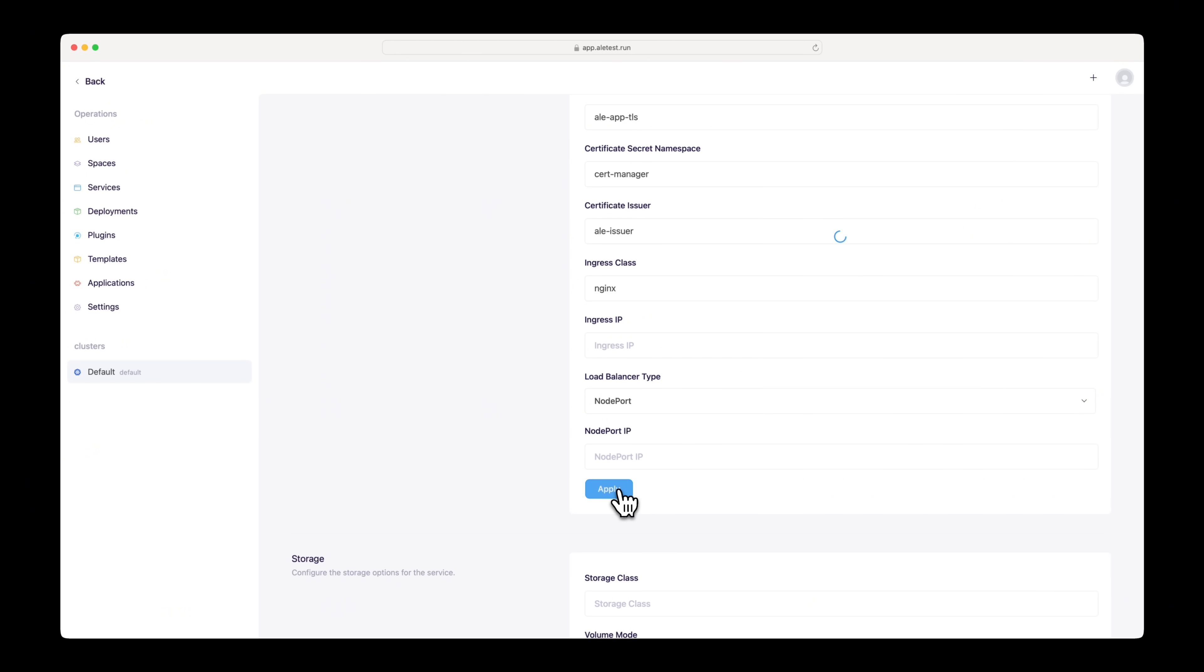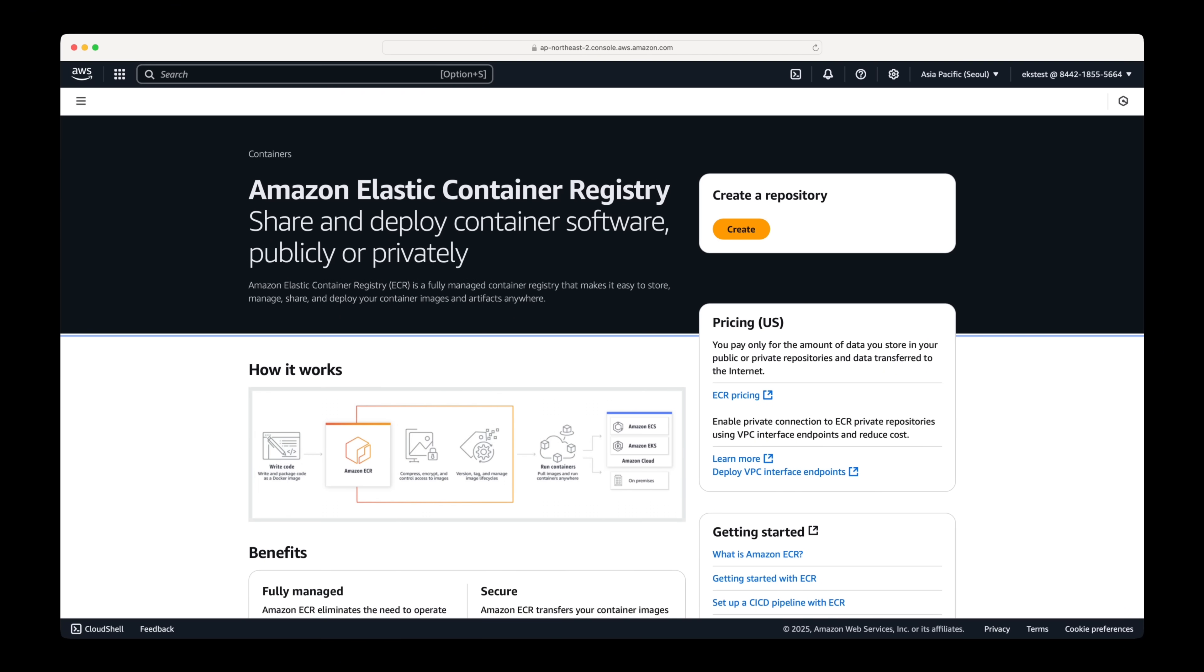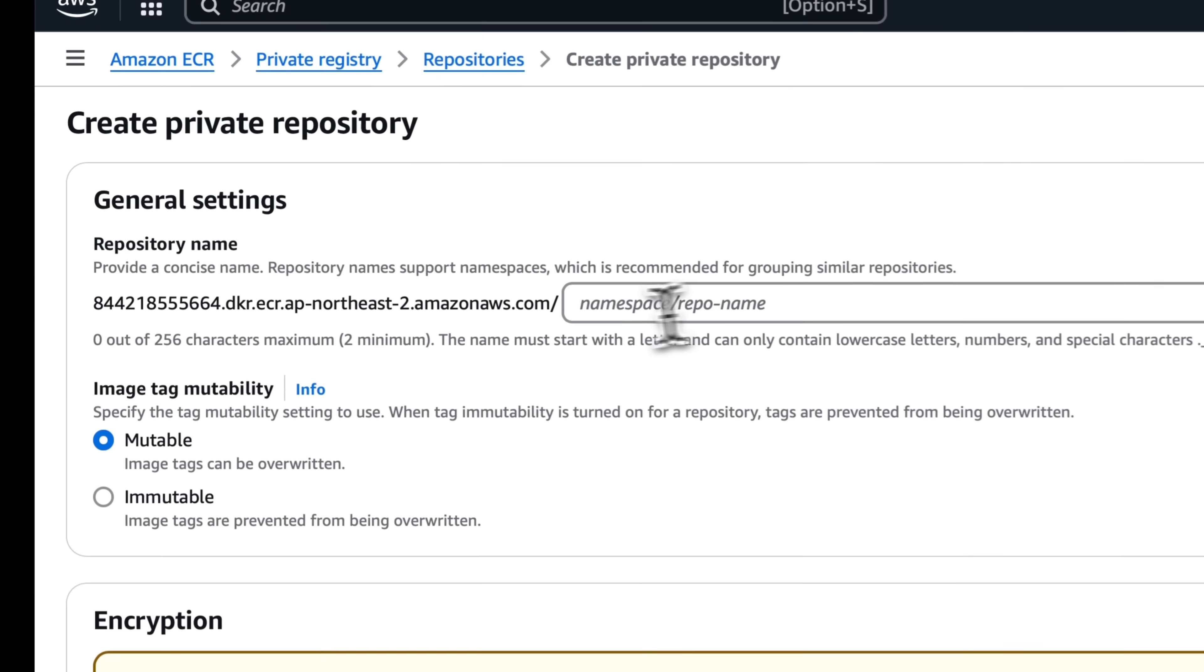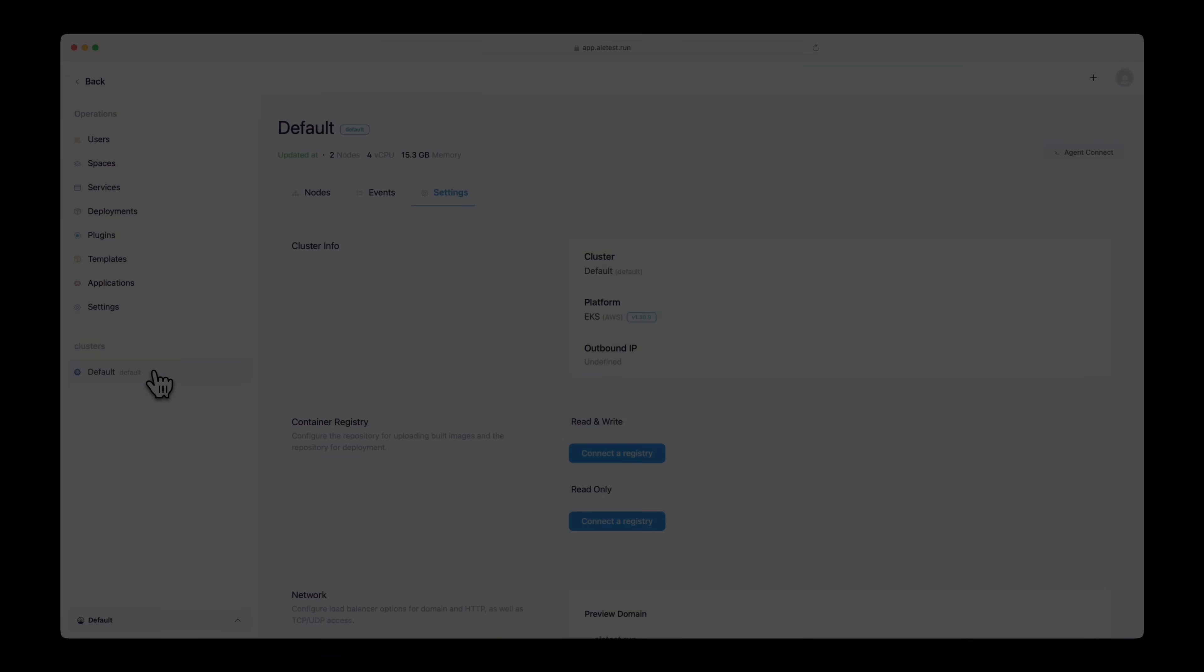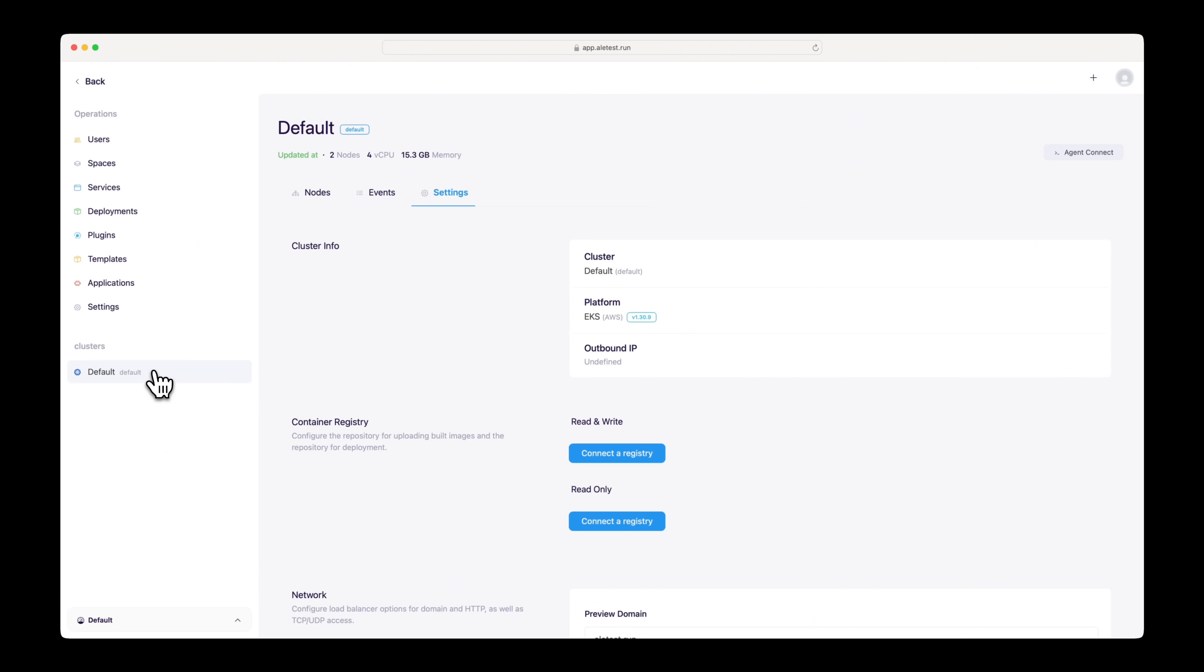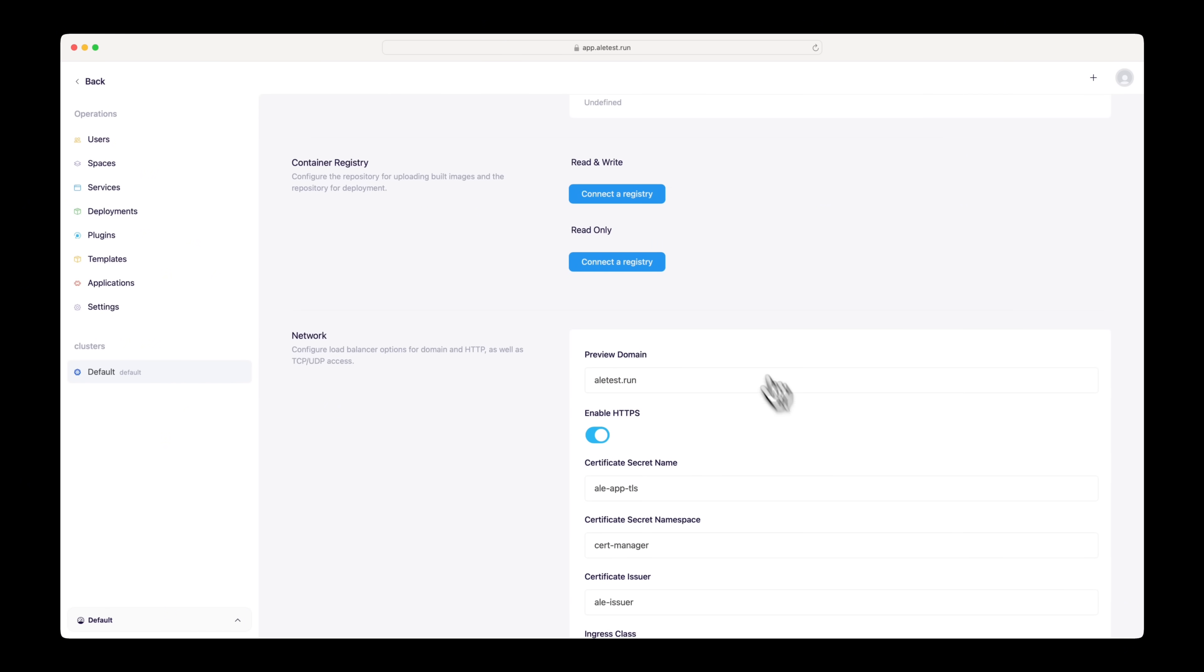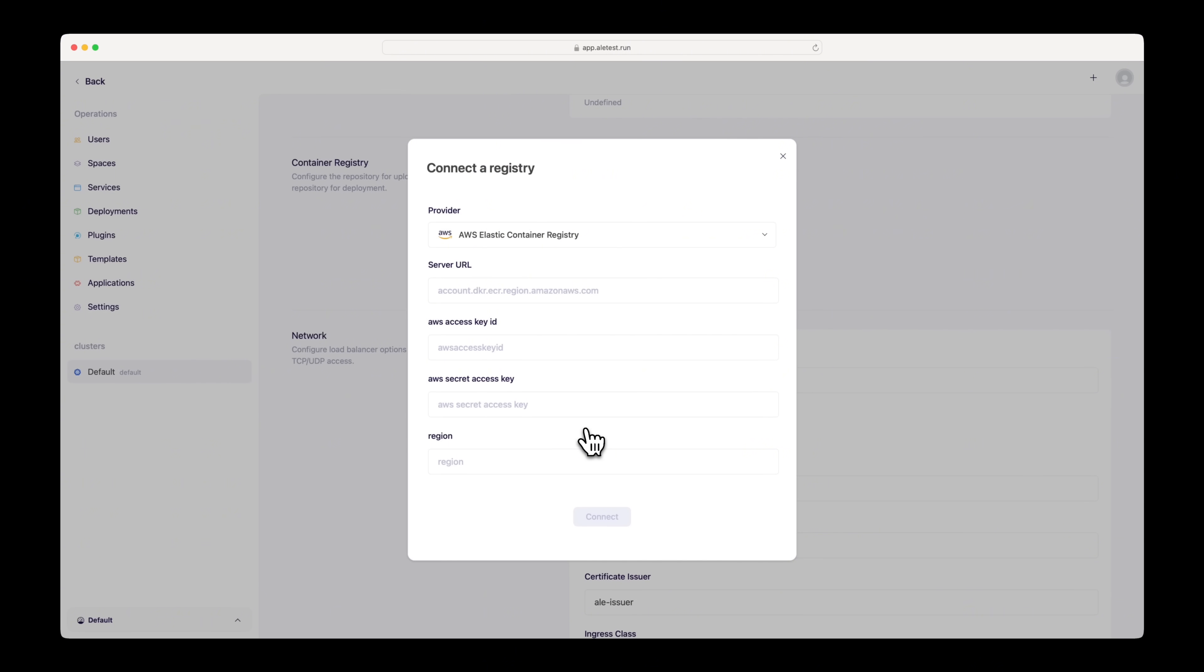We need a registry for uploading built images and for use during the deployment process. To connect AWS ECR as an image registry, we need the access address. Copy the address up to the .com part as shown on the screen. Return to the cluster page in ALE. Click the connect a registry button as shown, select AWS as the service provider, and enter the access address and key values.